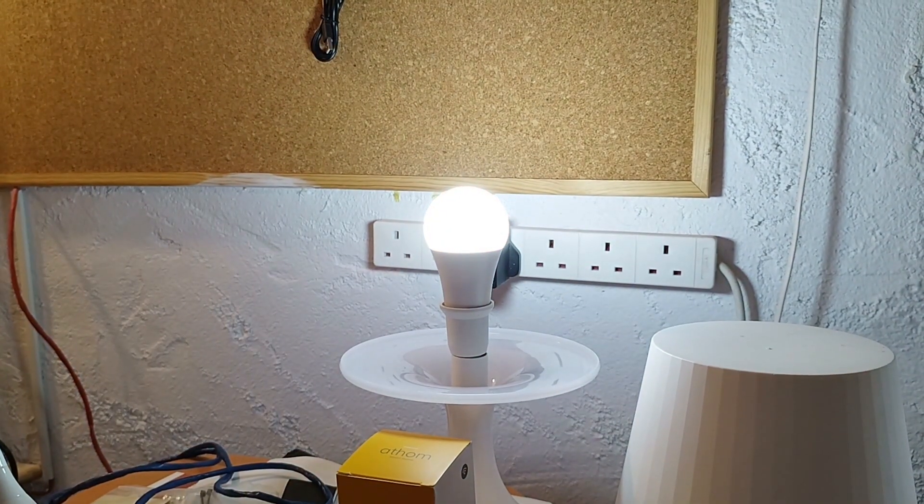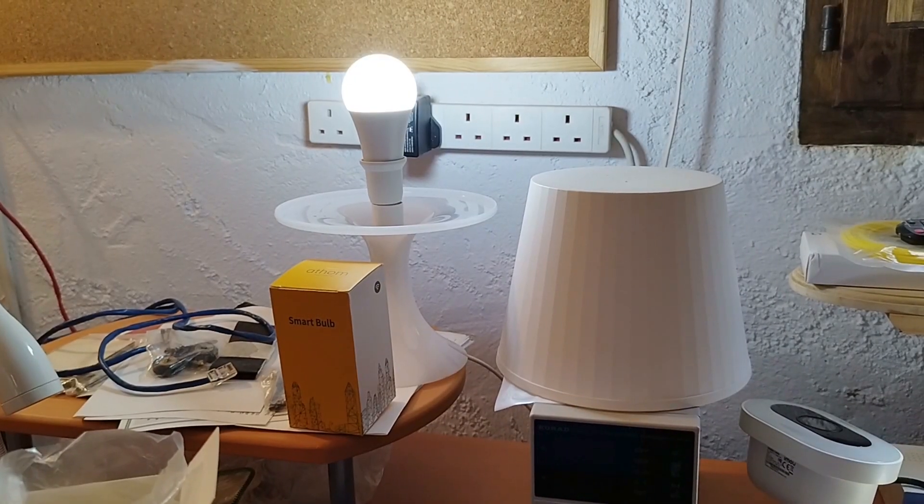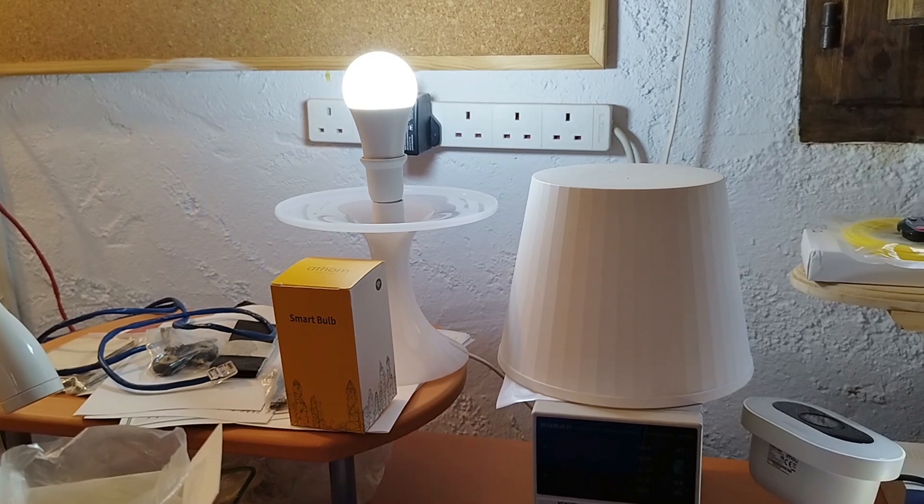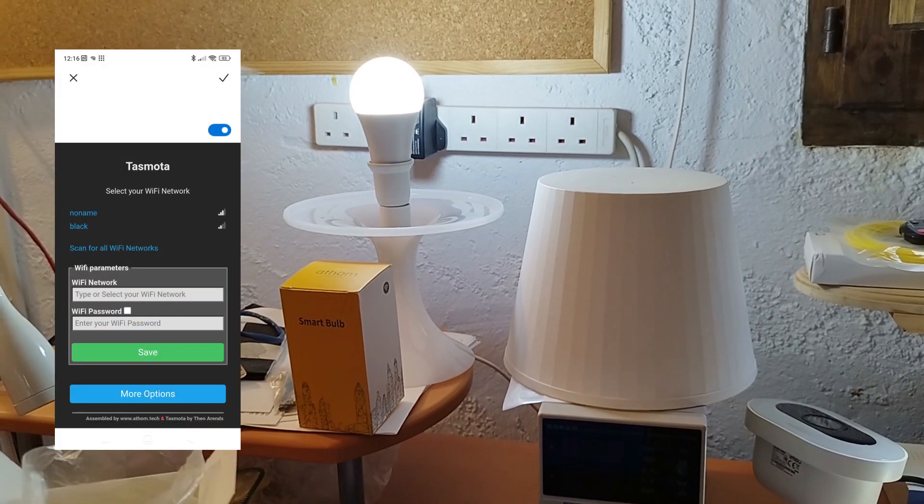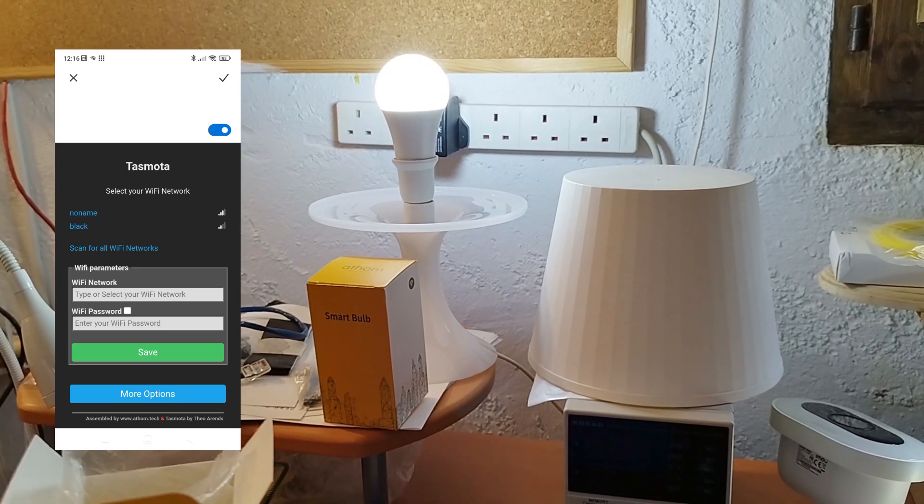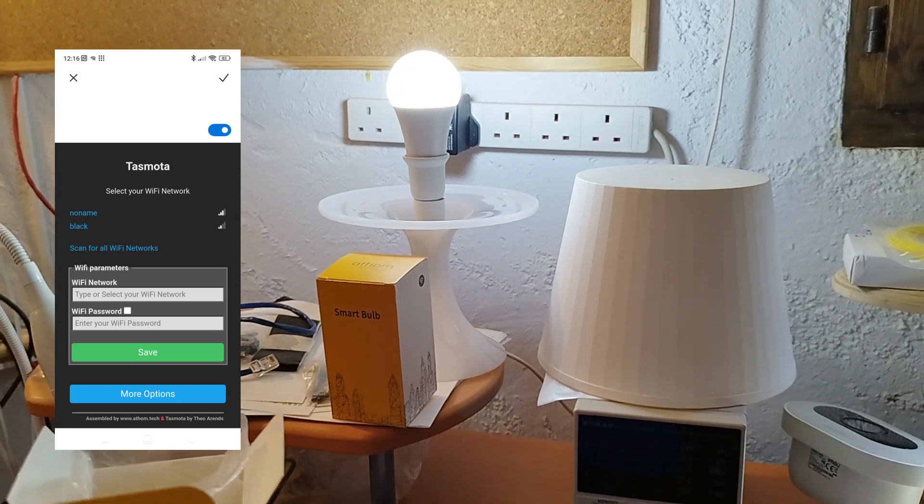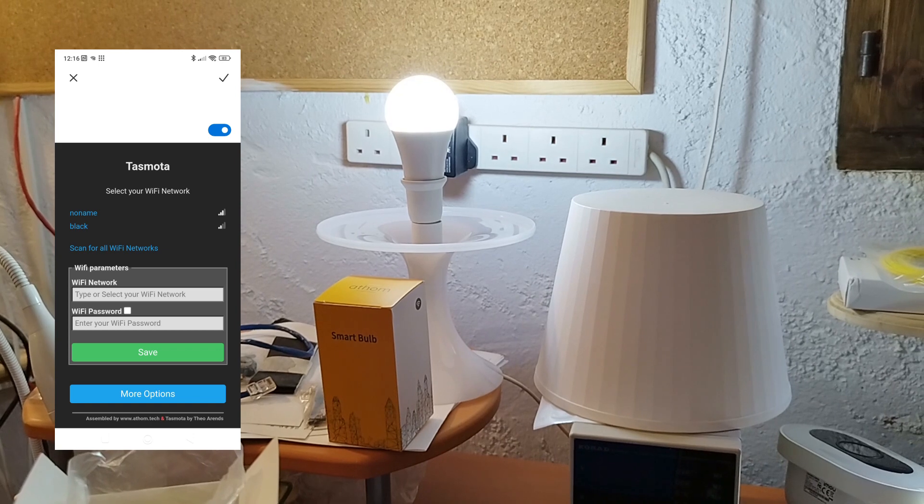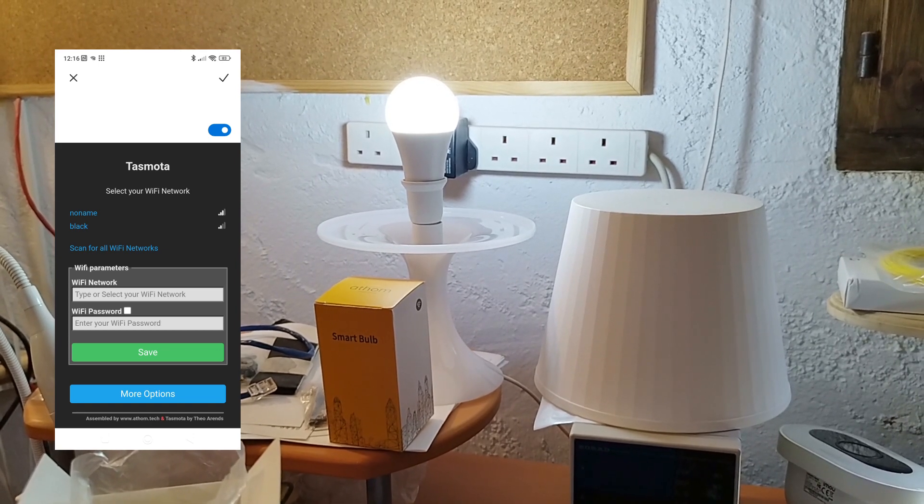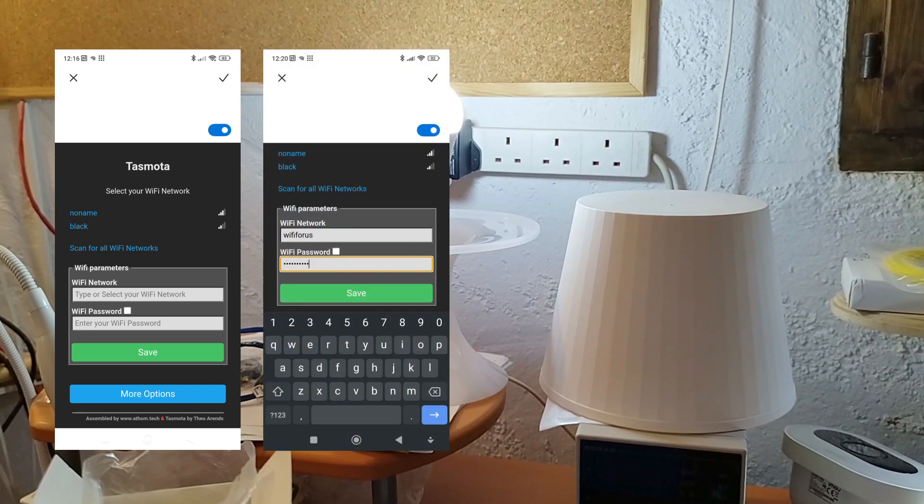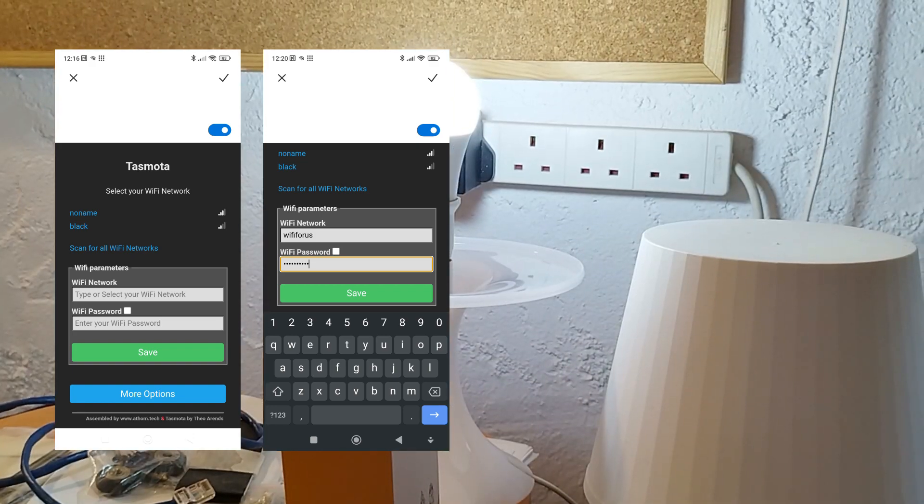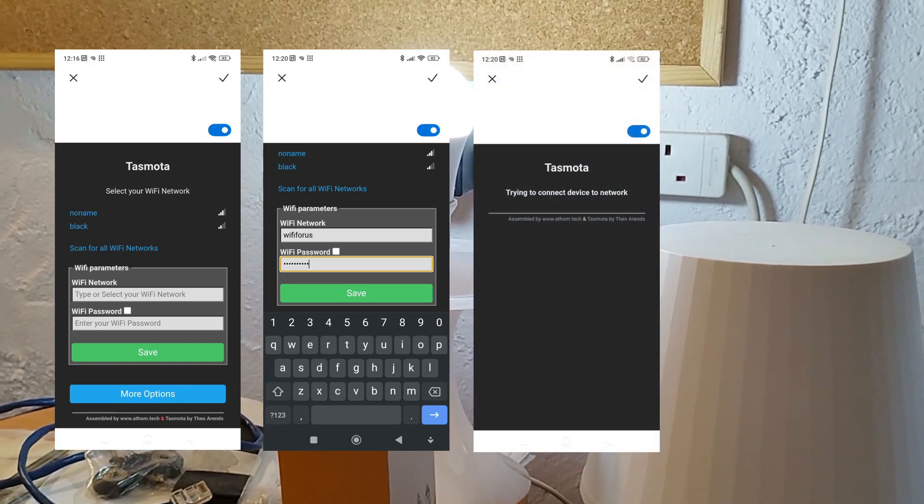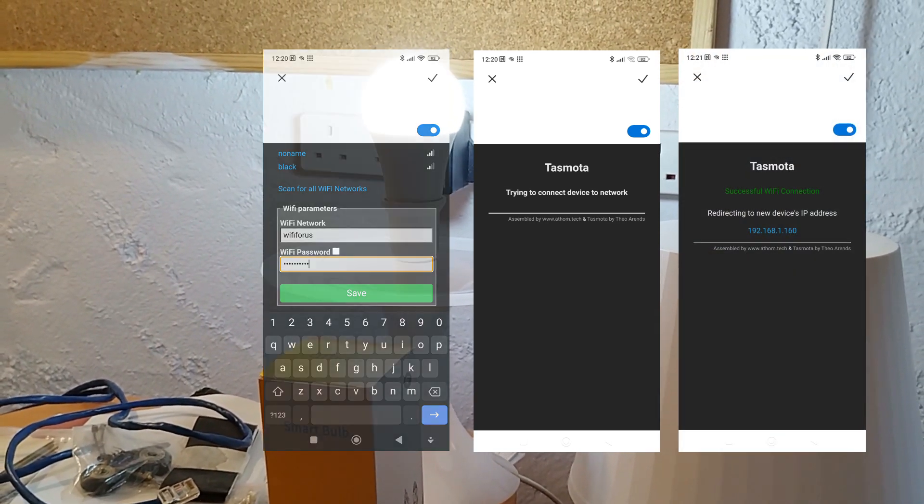Sure enough, I went into the access point settings on my phone and had it go look for an access point that started with the word Tasmota, and that popped up. I'll show you that in an overlay behind this video. The lights stop flashing and the access point settings are waiting for me to tell the lamp about my WiFi. And that's it, so the lamp has successfully accepted my WiFi.